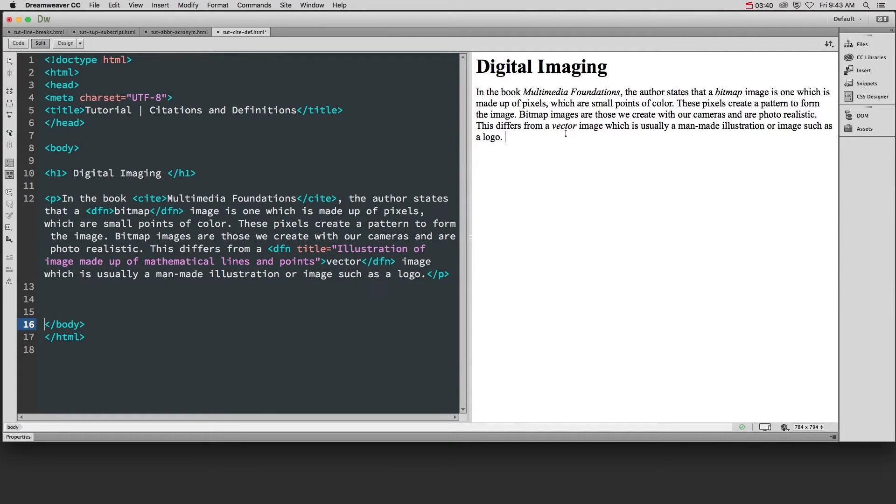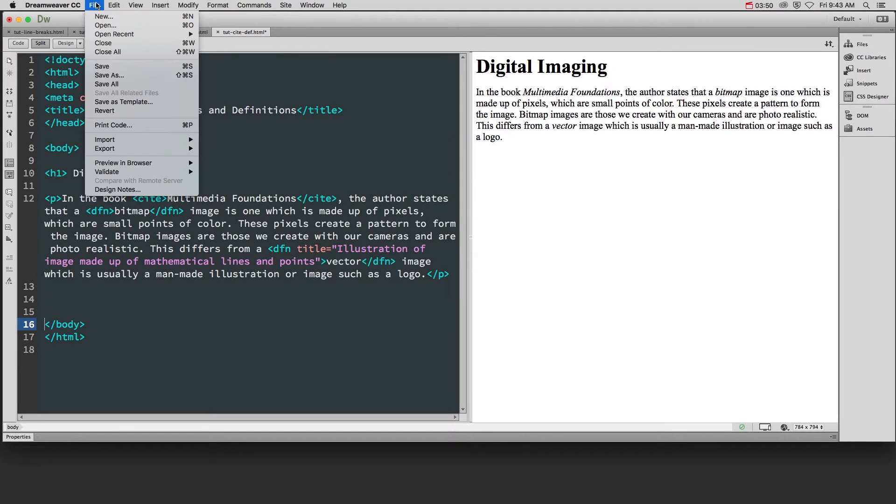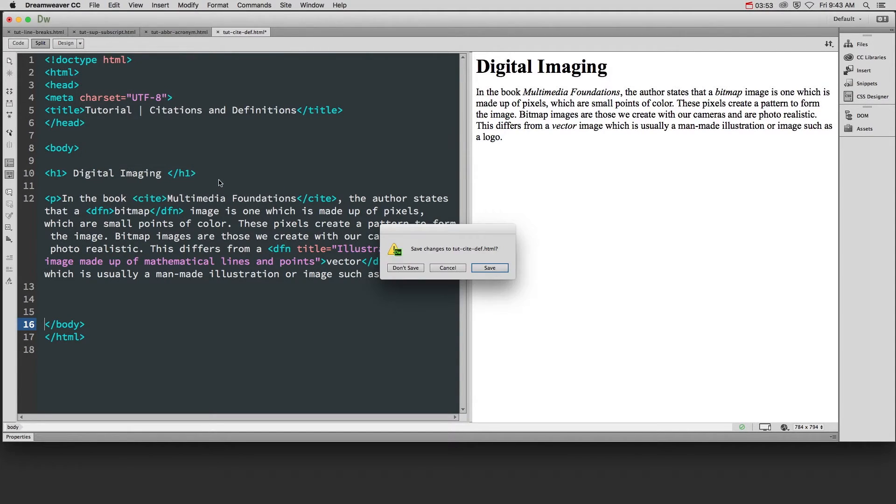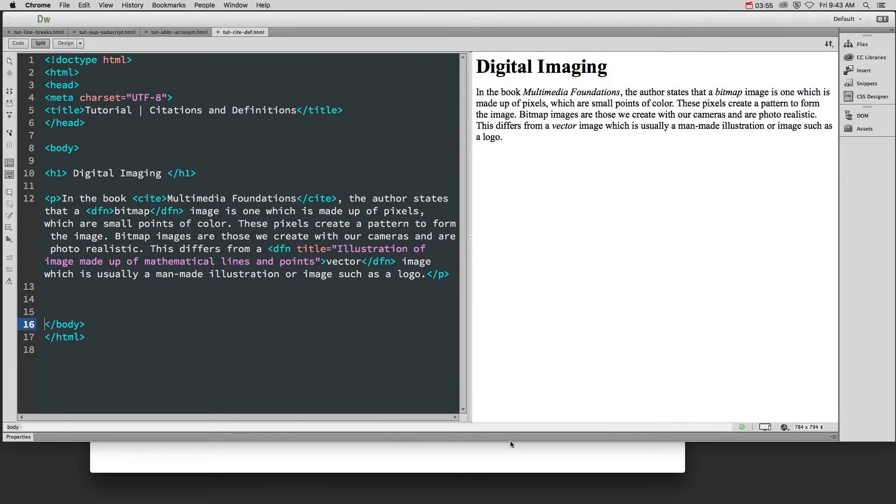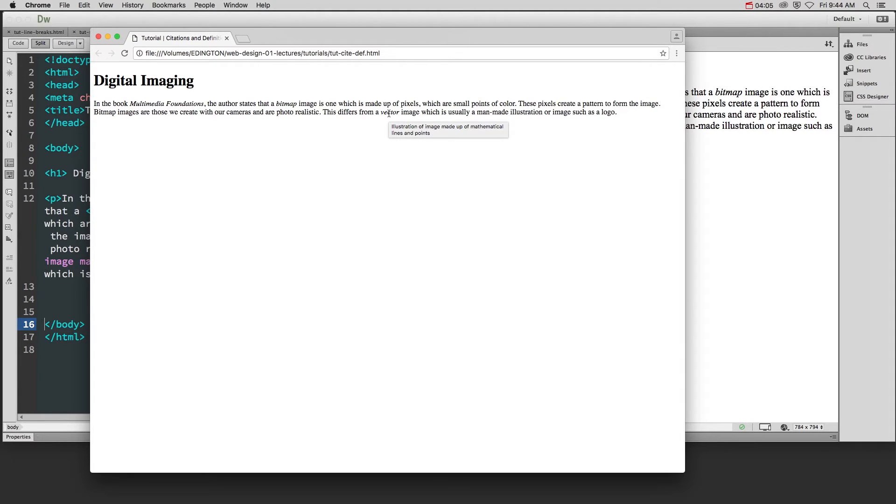So now if we look over at this side, we can see again, because we've used the definition tag, this is in italics, but we're not seeing the results of that title tooltip. So let's preview this in the browser to really see what that does. So when I preview this in the browser, if I hover over vector, now it brings up that specific definition for vector image.